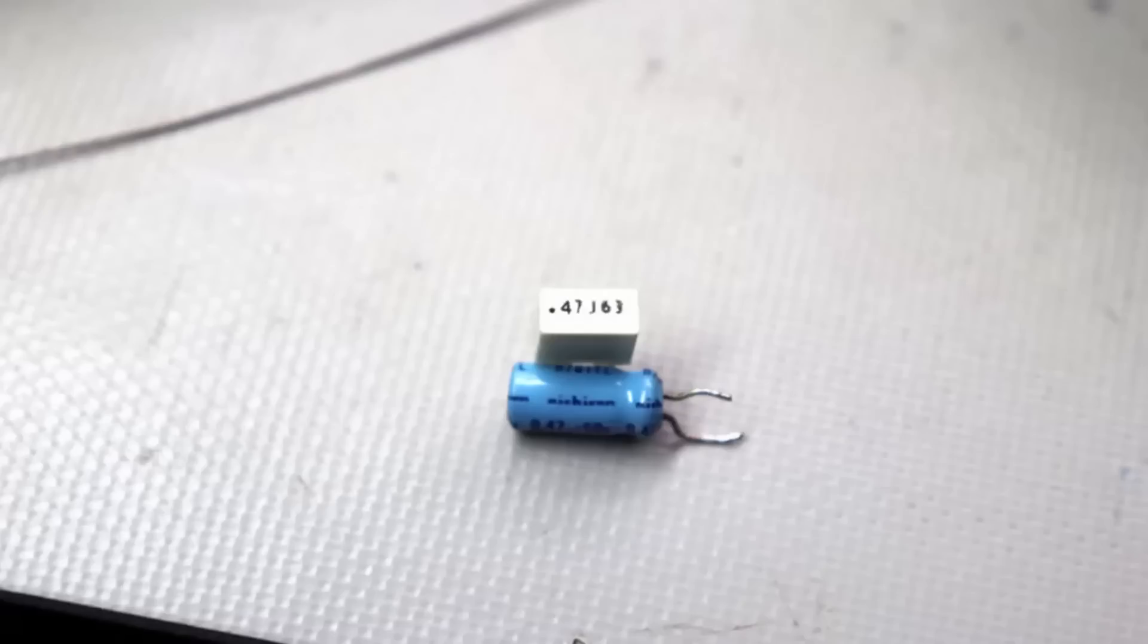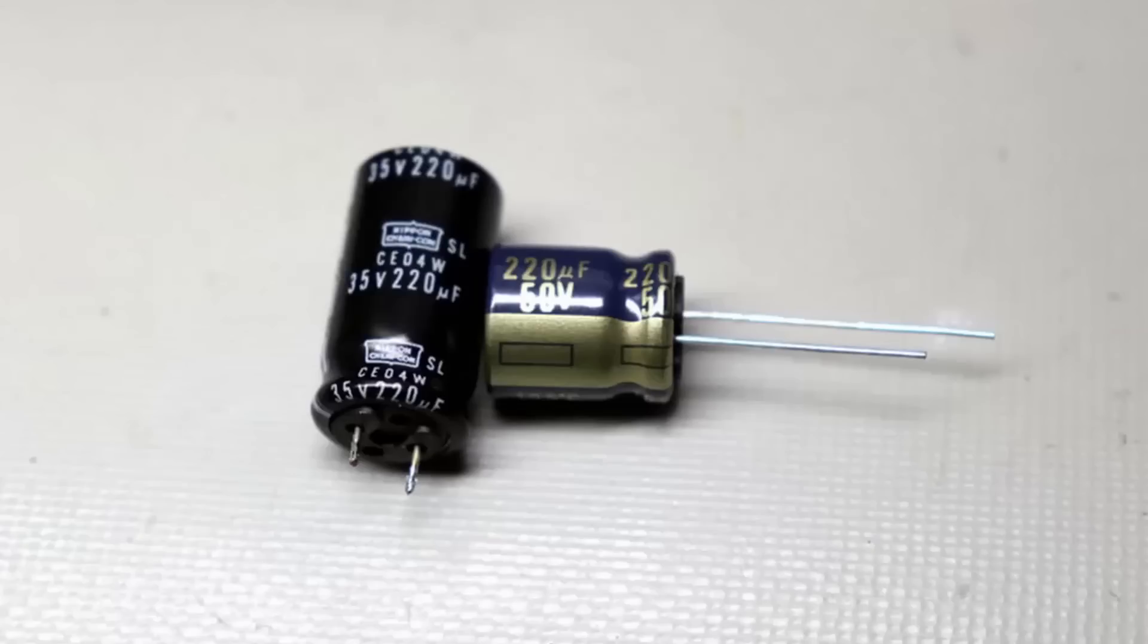The replacement capacitors are smaller in physical size than the originals. I'll be using high temperature higher rated capacitors than were in it to begin with.